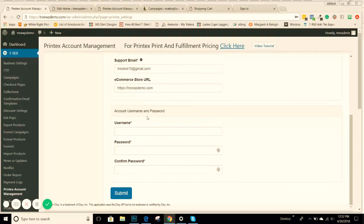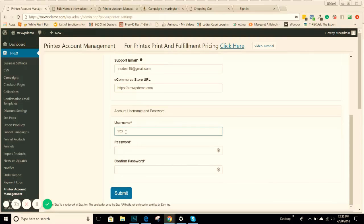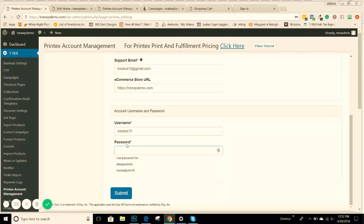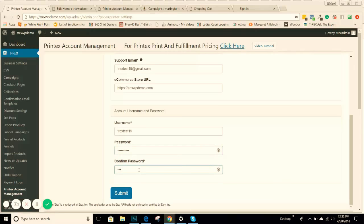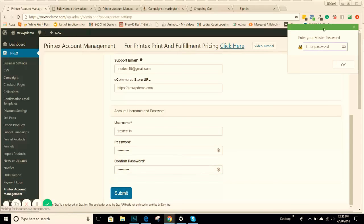This is where you're going to create your username and password. Just create a password and confirm that. Then you're going to hit submit.